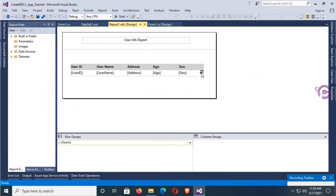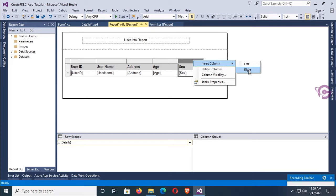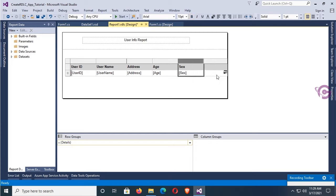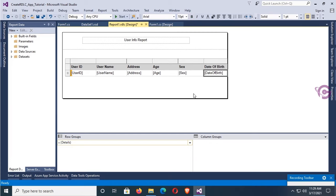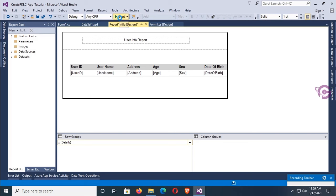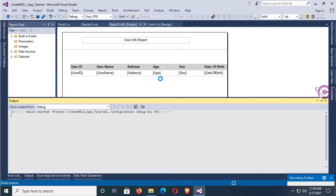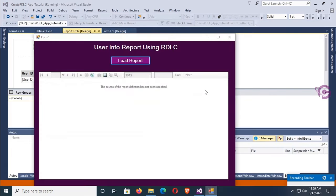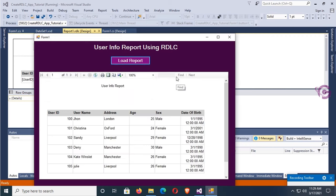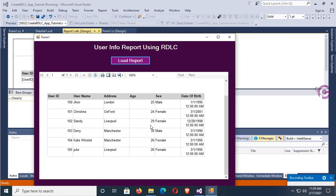Now I'm going to add one more column in the RDLC report table — this column is for Date of Birth. Select Date of Birth. Debug again, click Load Report — yes, all the records are displaying with the Date of Birth column.